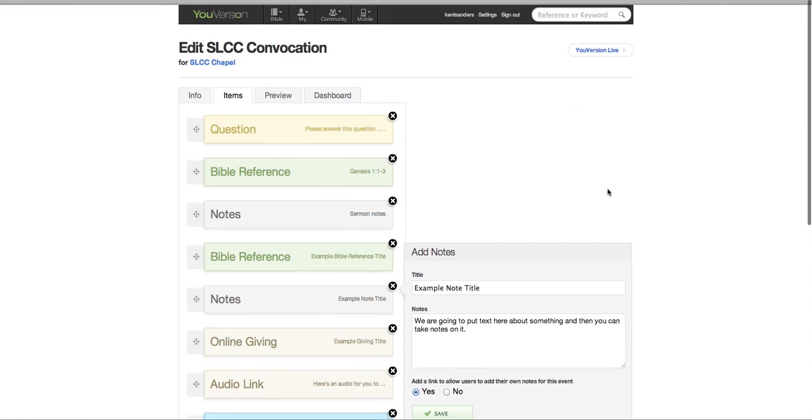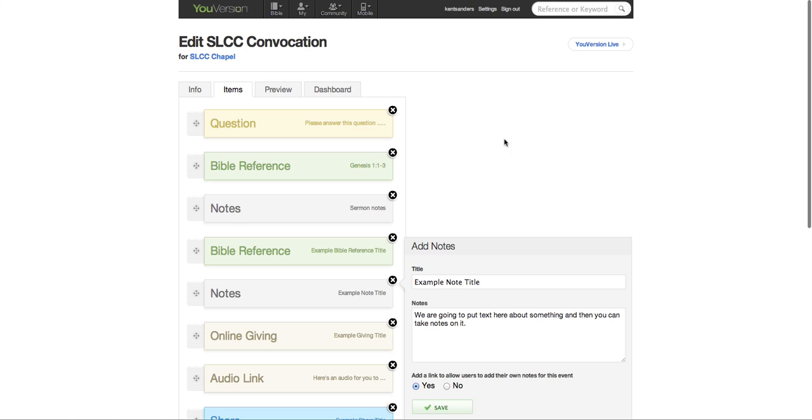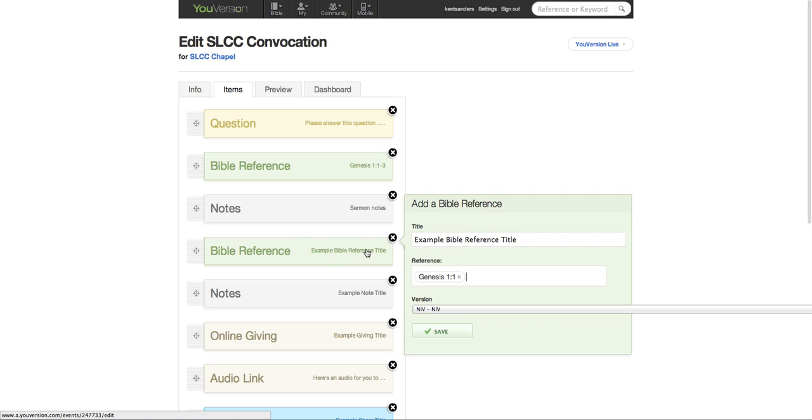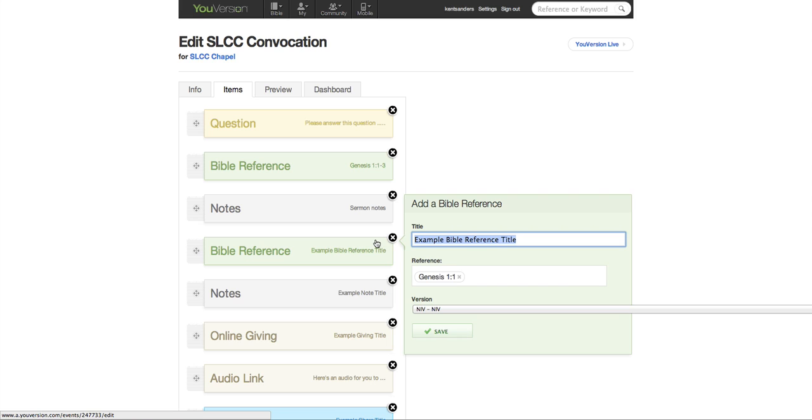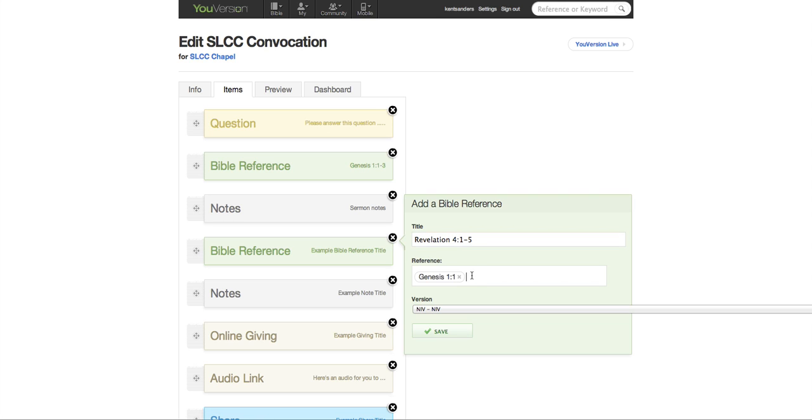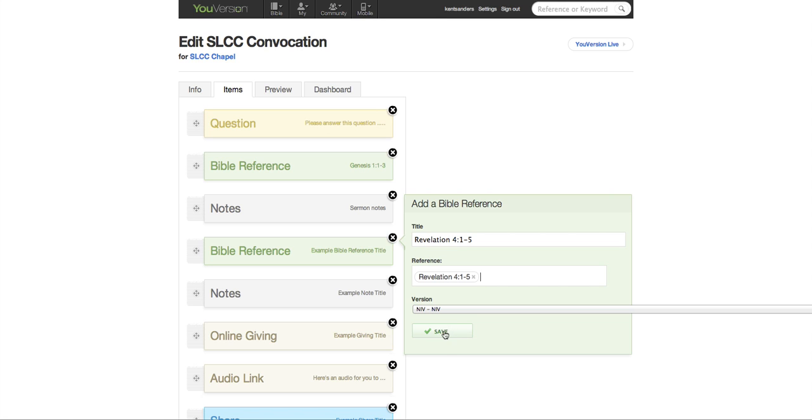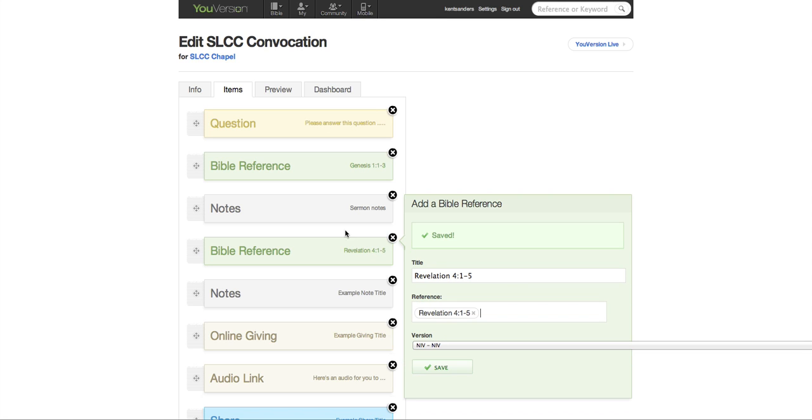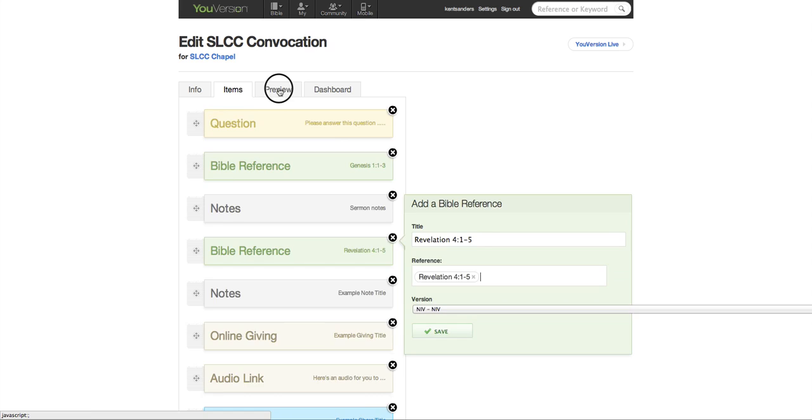Okay, let's check this out and see how this actually looks. Let's put another Bible reference in here just for good measure. Let's say we're going to do Revelation 4:1 through 5. I'm just picking out a verse at random. Revelation 4, 1 through 5. Notice that the title and the reference is the same. Okay, so let's see how this looks. If you go to preview, okay, this is what this is going to look like on here.